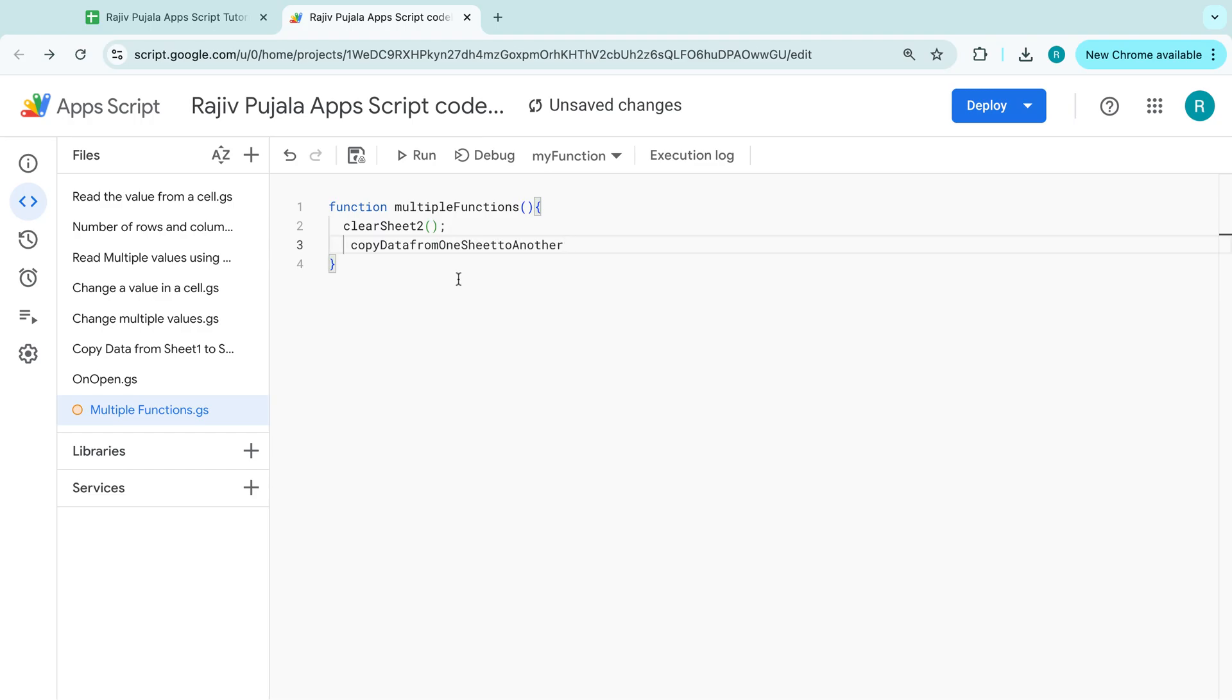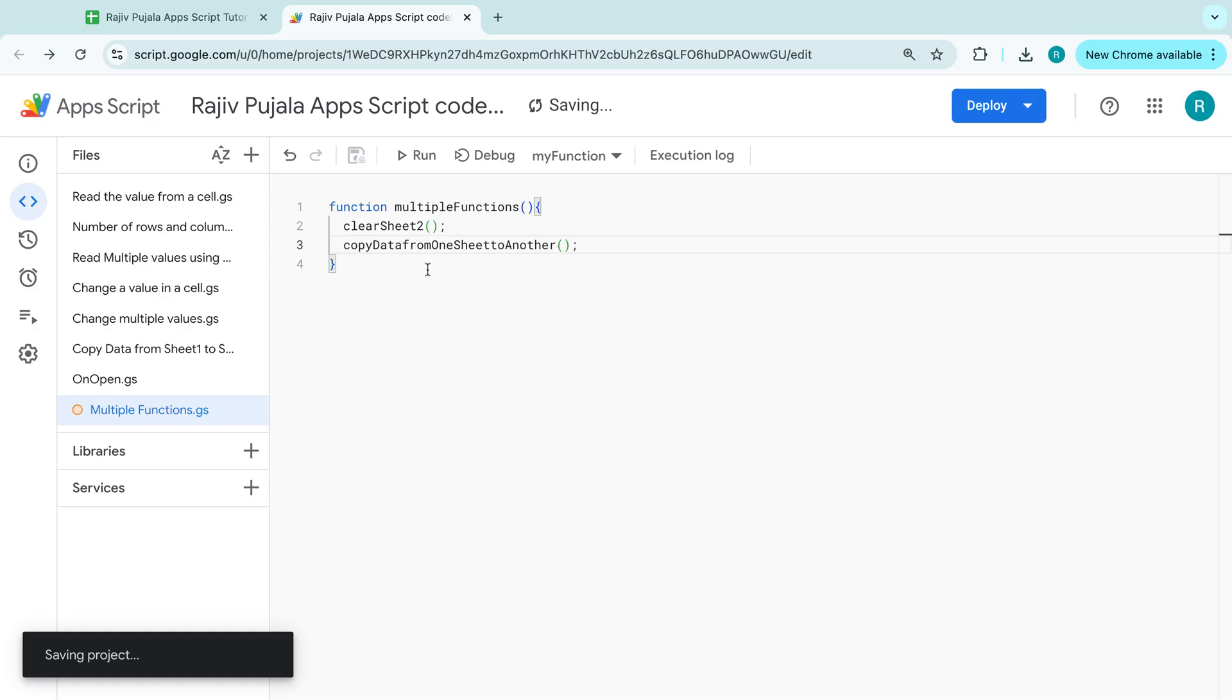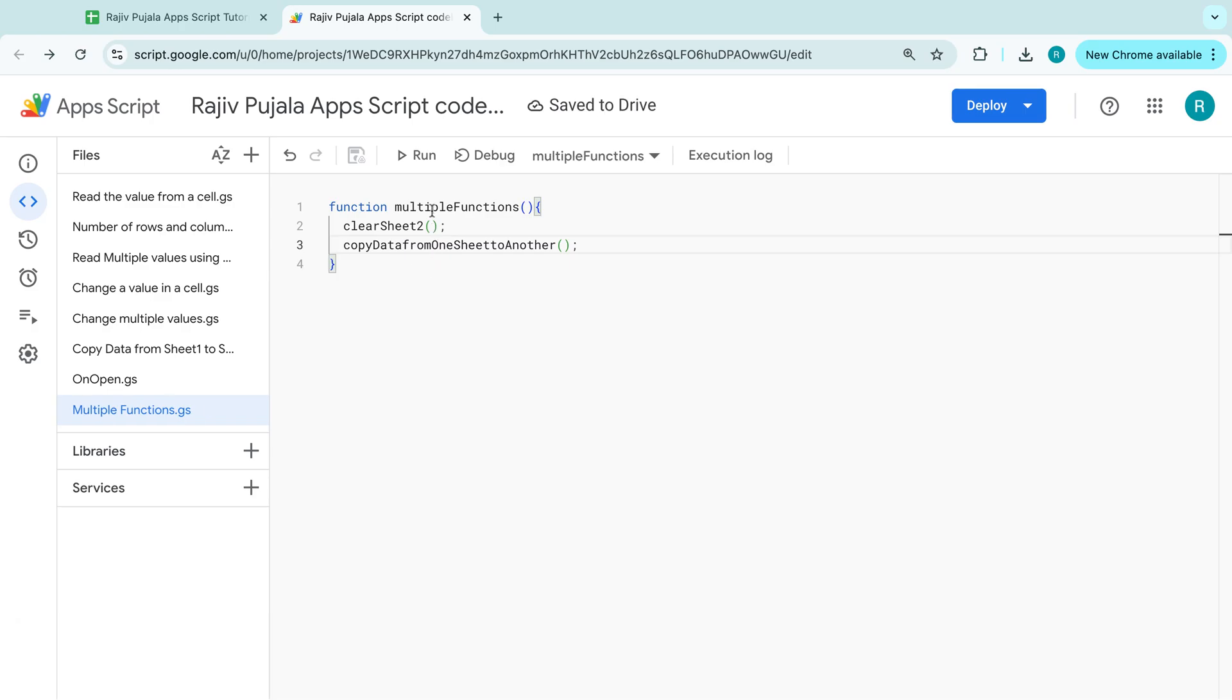That's it. So we have multiple functions over here.